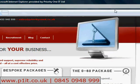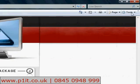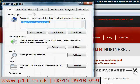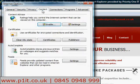In Internet Explorer 7, go to Tools, Internet Options, Content.